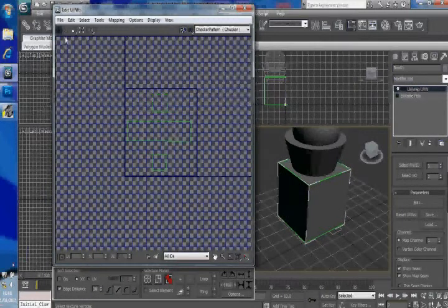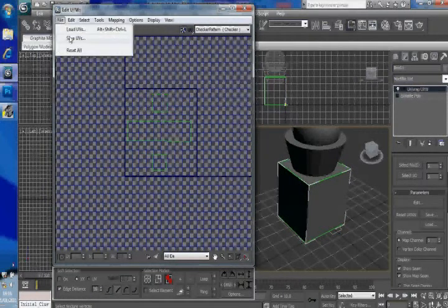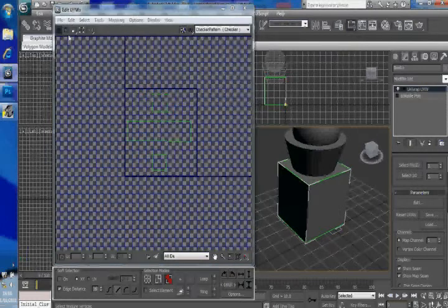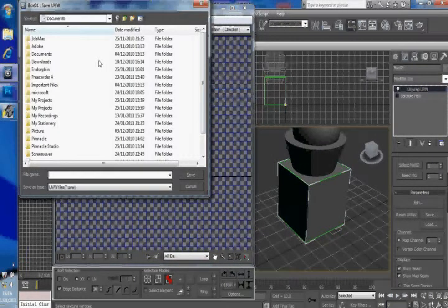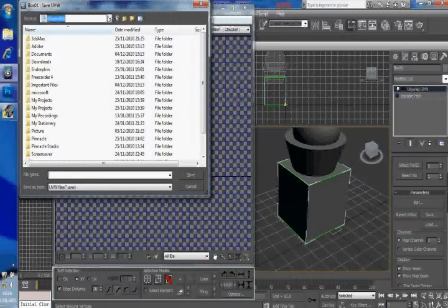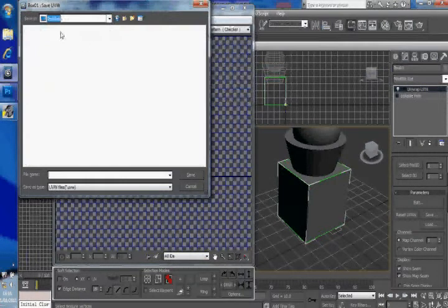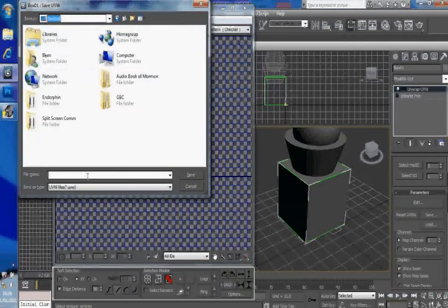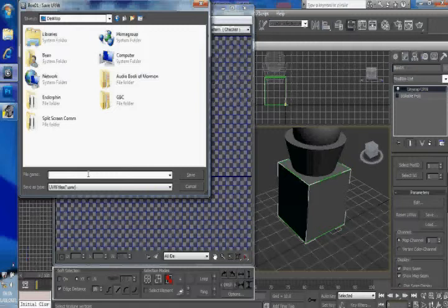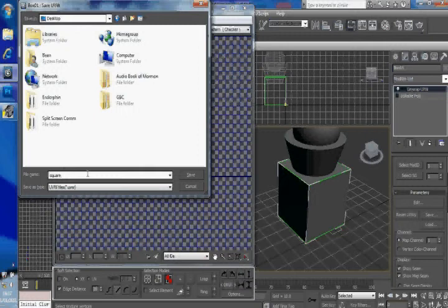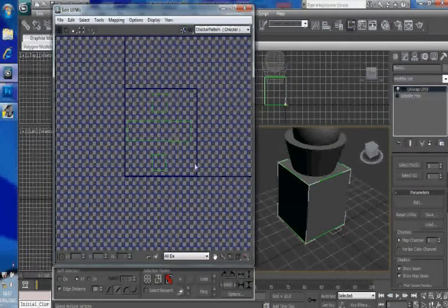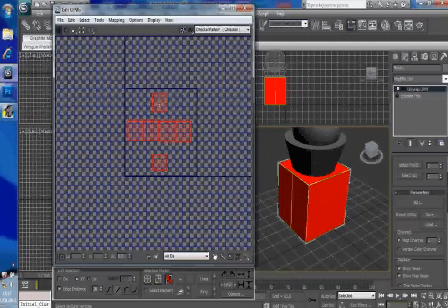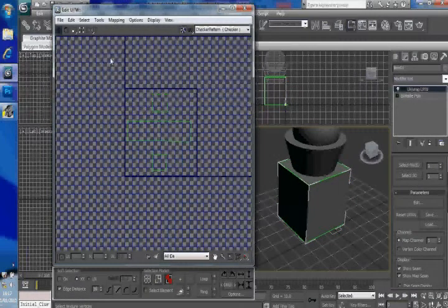What you want to do is you want to go up to file and save UVs. I'm going to save mine on my desktop so I can delete them afterwards. So I'm going to save this as square. It's about right. Square. So that's now saved. And what that will do is that will memorize how this is laid down for when we come to texture it. The next thing you want to do.